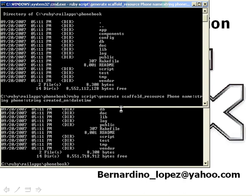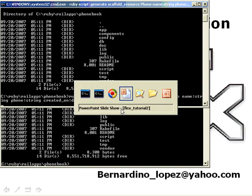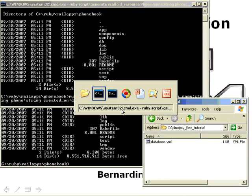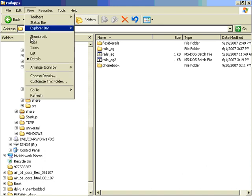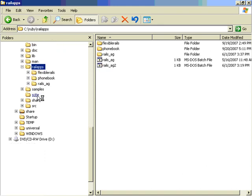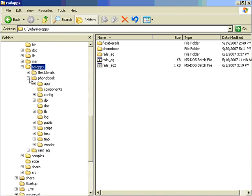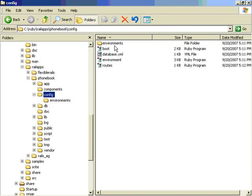At this point, what I'm going to do is show you there's a phonebook application. In the configuration, there's a database.